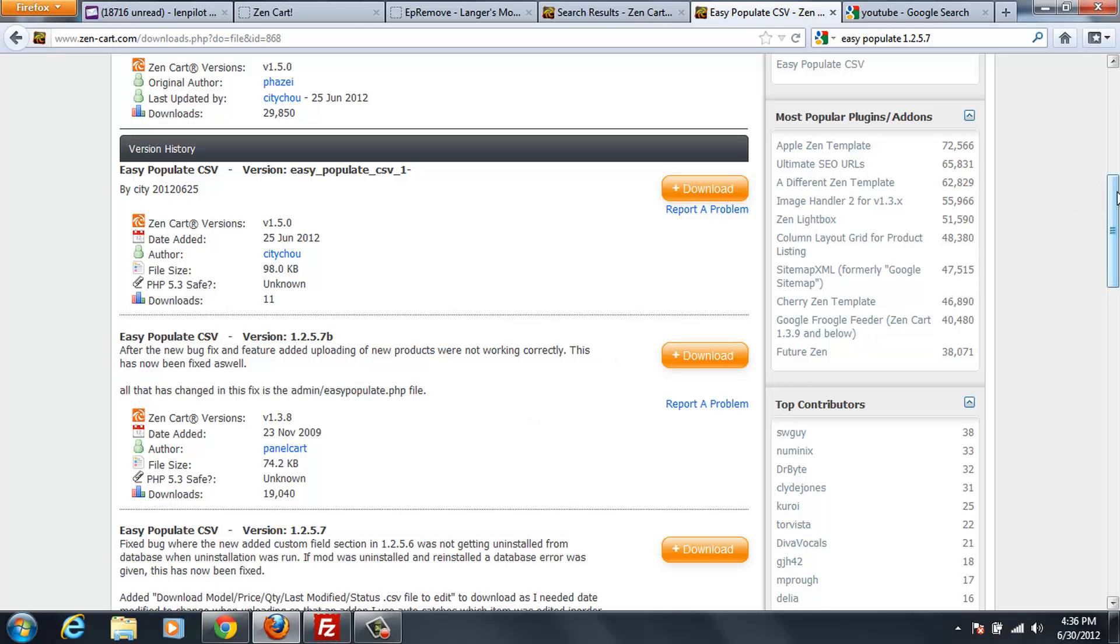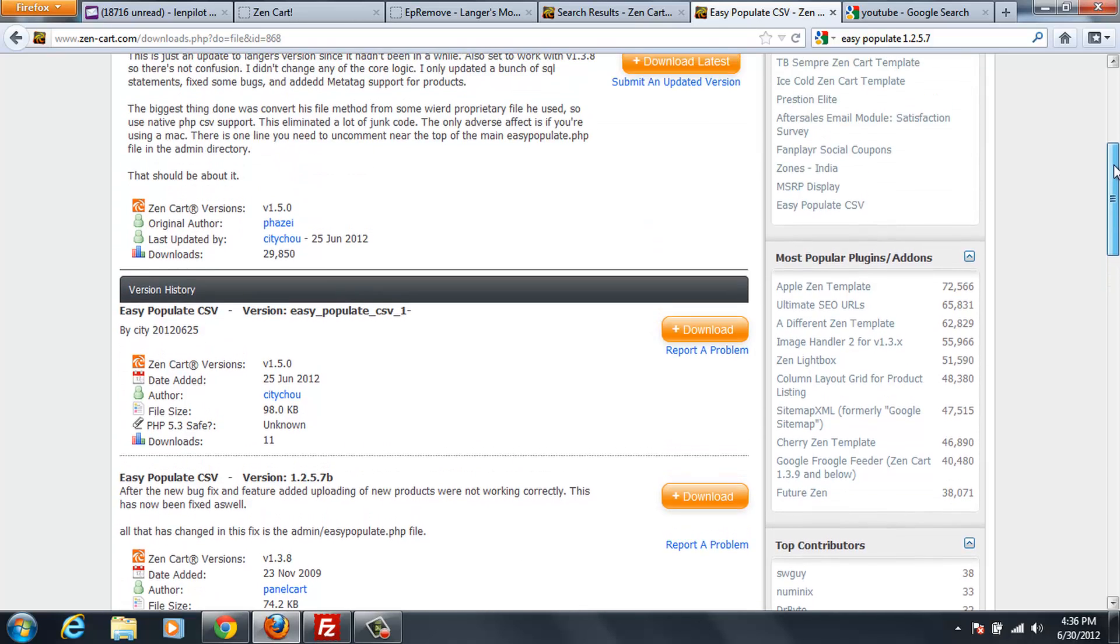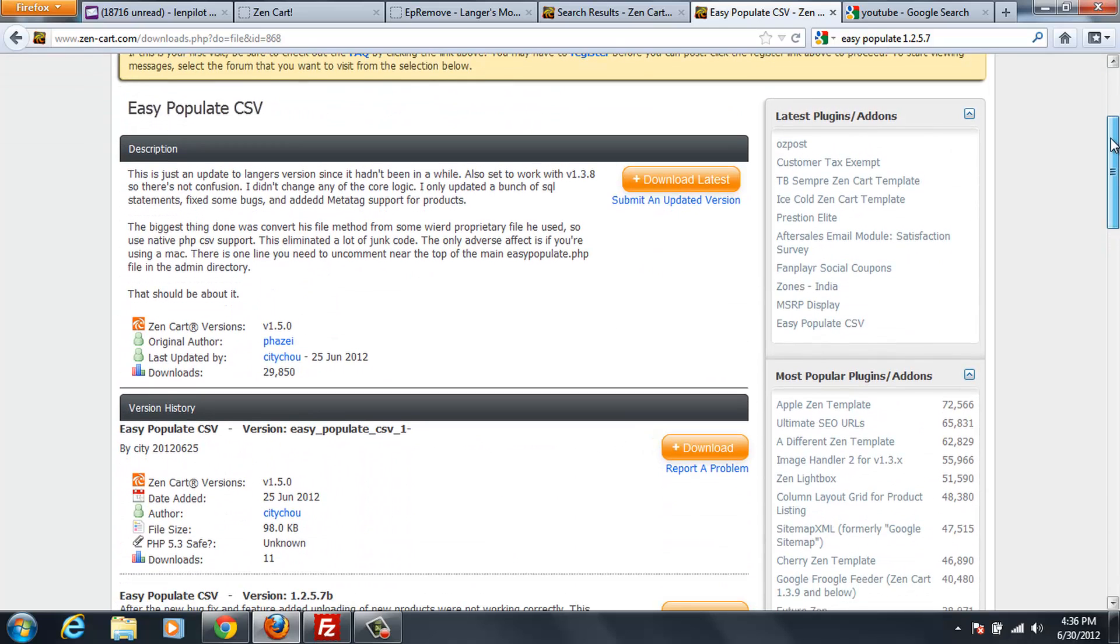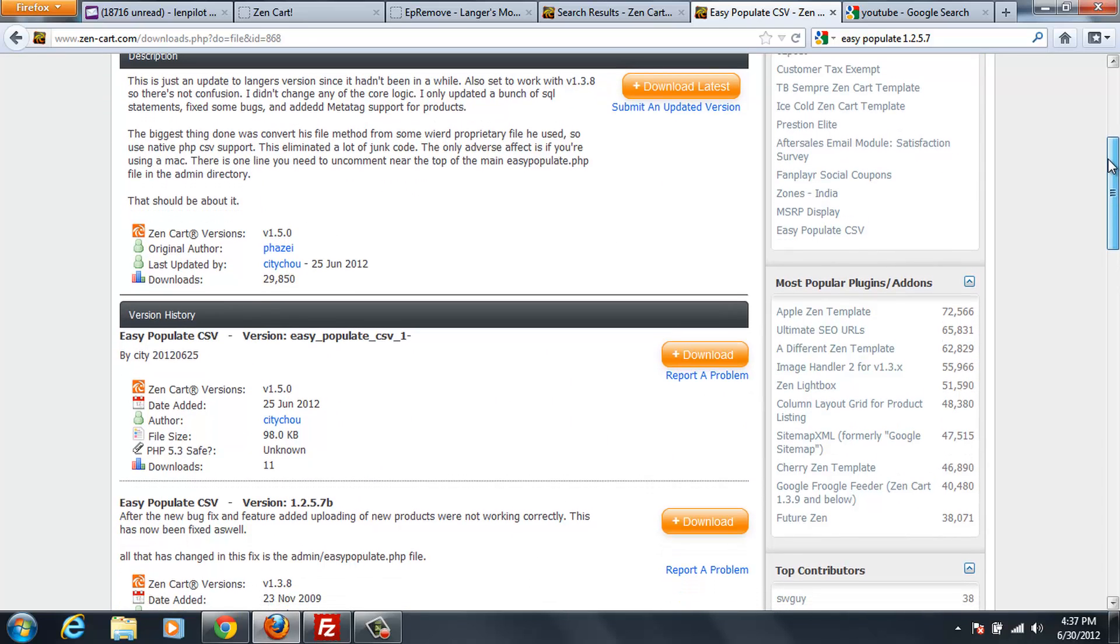Now, I've noticed that there's actually an even newer version that's supposed to work with ZenCart 1.5. I haven't tested that out yet, but I probably will at some point.